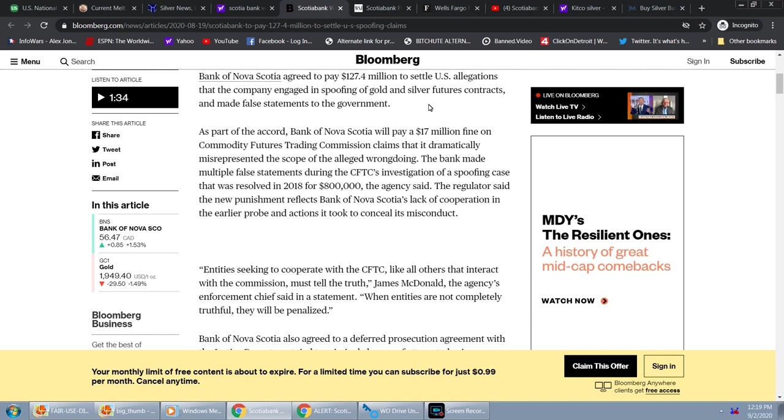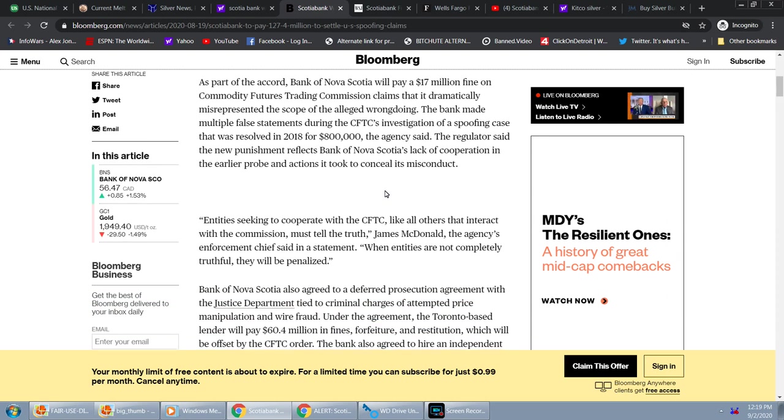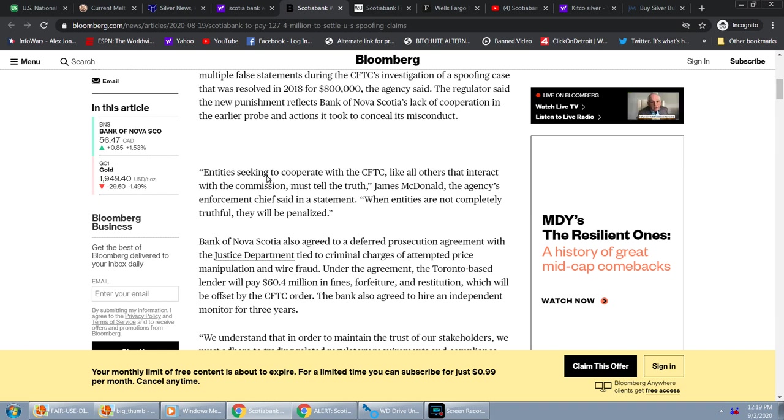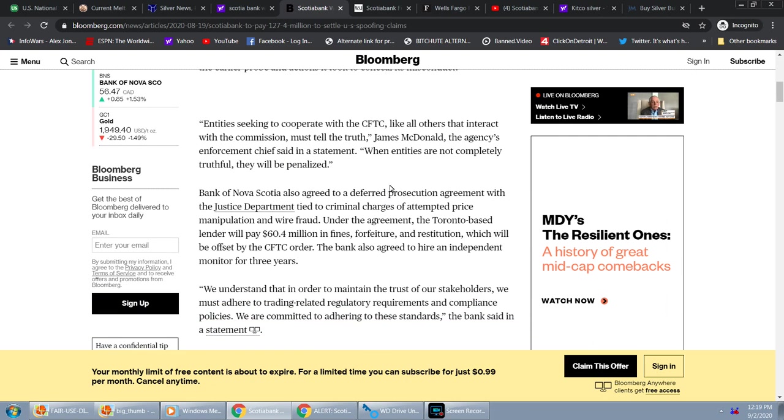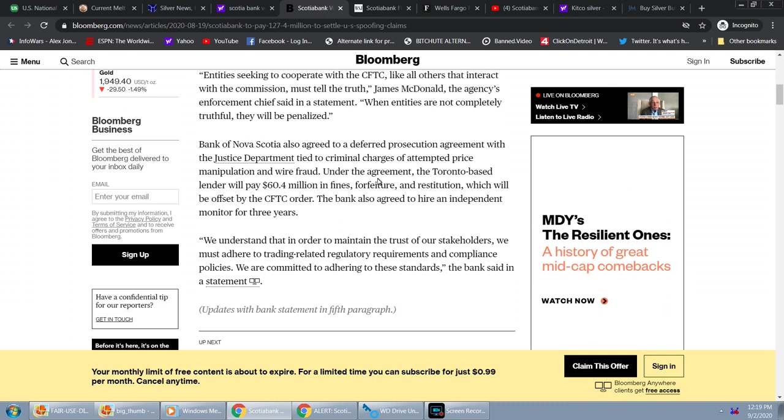The bank made multiple false statements during the CFTC's investigation of a spoofing case that was resolved in 2018 for $800,000, the agency said. The regulator said the new punishment reflects Bank of Nova Scotia's lack of cooperation in the earlier probe and actions it took to conceal its misconduct. When entities seeking to cooperate with the CFTC, like all others that interact with the Commission, must tell the truth, James McDonald, the agency's enforcement chief, said in a statement.